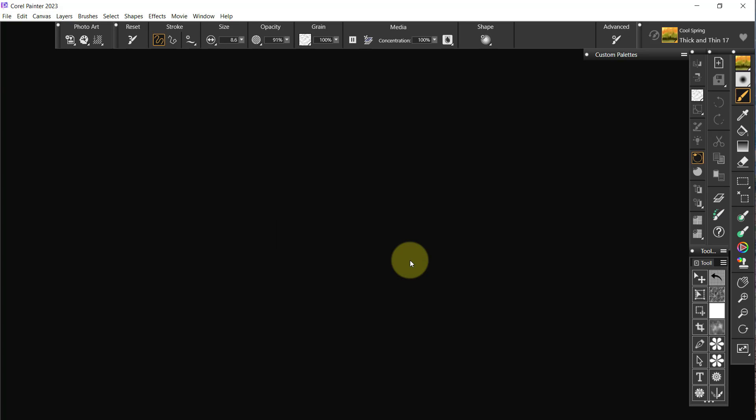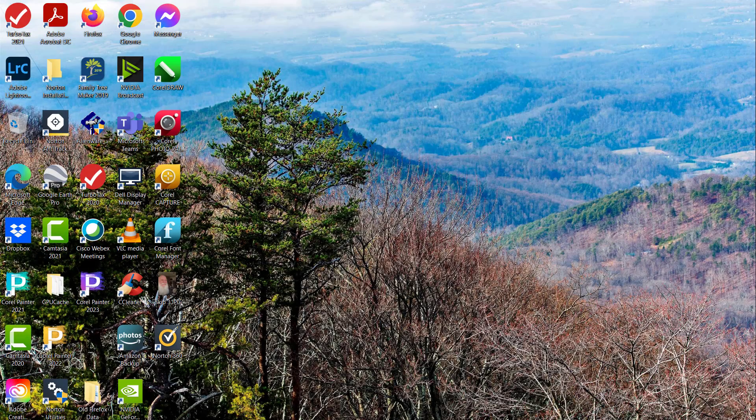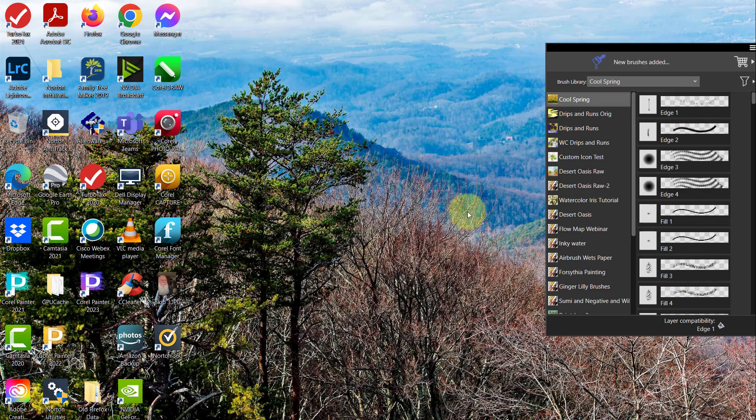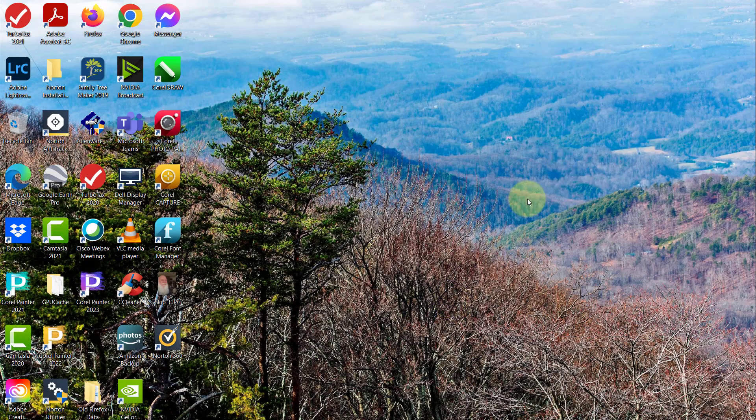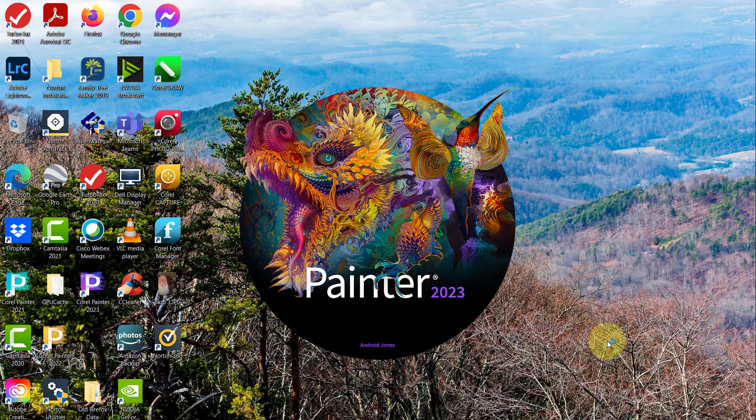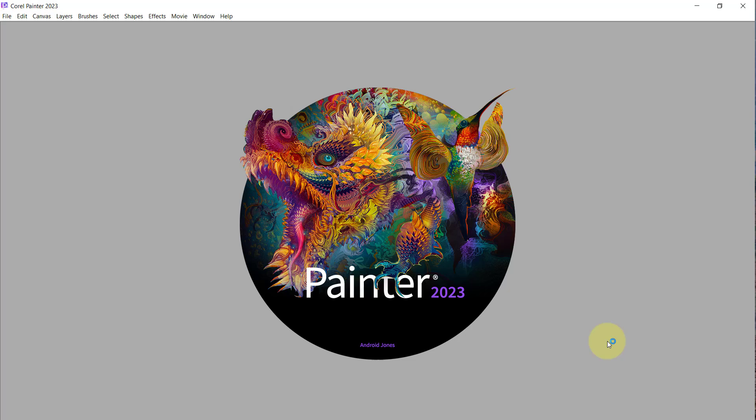And I'm going to close Painter so that the workspace updates as well. I'm going to come back over here and close Painter 2022. I don't see the need to have that open at the moment. And then I'm going to open Painter 2023 again.